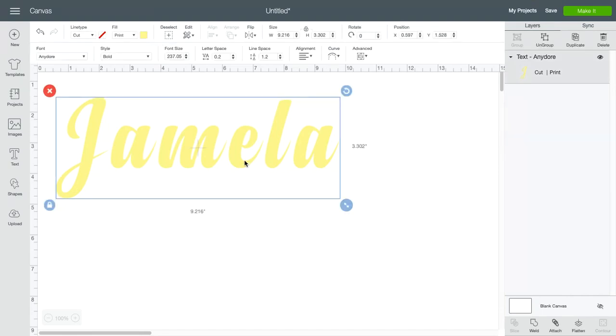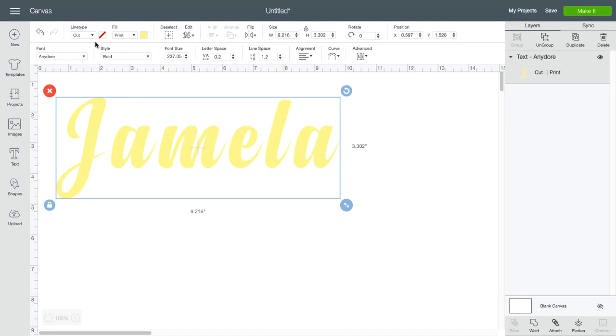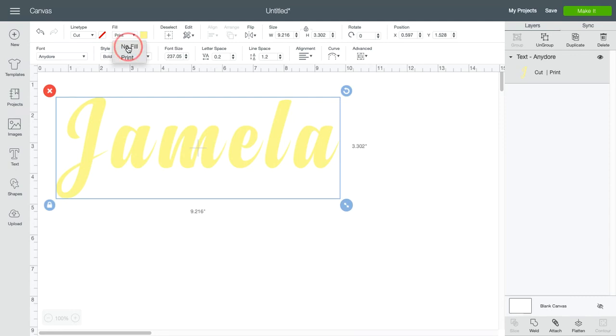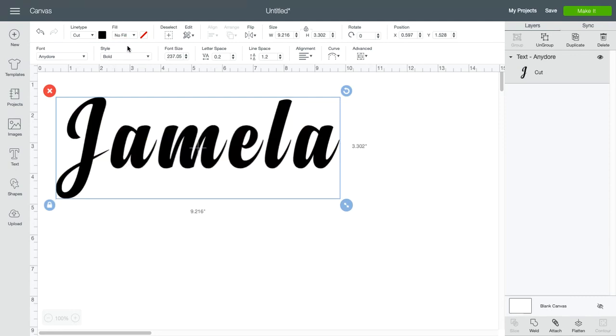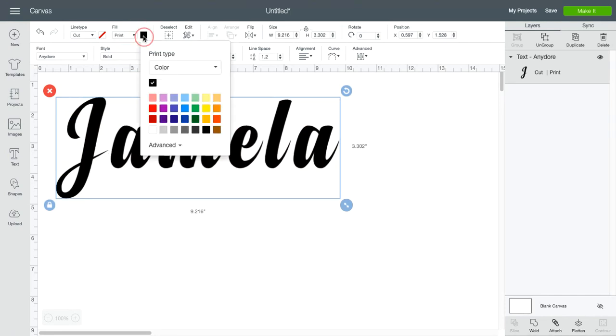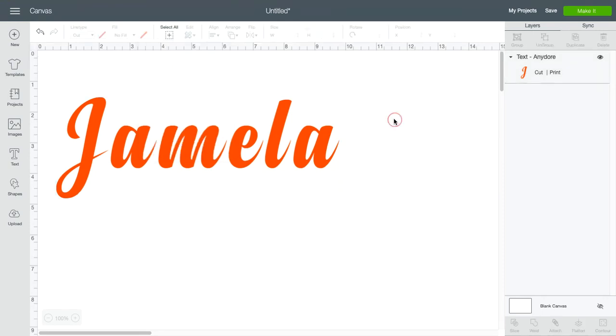So I've already typed out my text. I am going to now change this to - oh, it's already a print file. So I've changed it from a cut file to a print file after I type it. The way you do that is you go up here to your fill layer, and when it's a cut file it has no fill, but when it's a print file you have a print fill. And I'm just changing the color for effect.